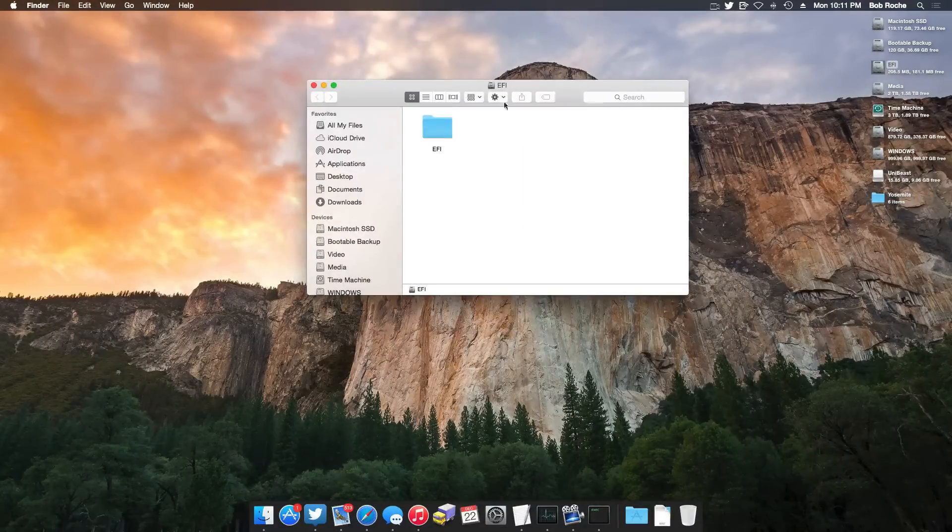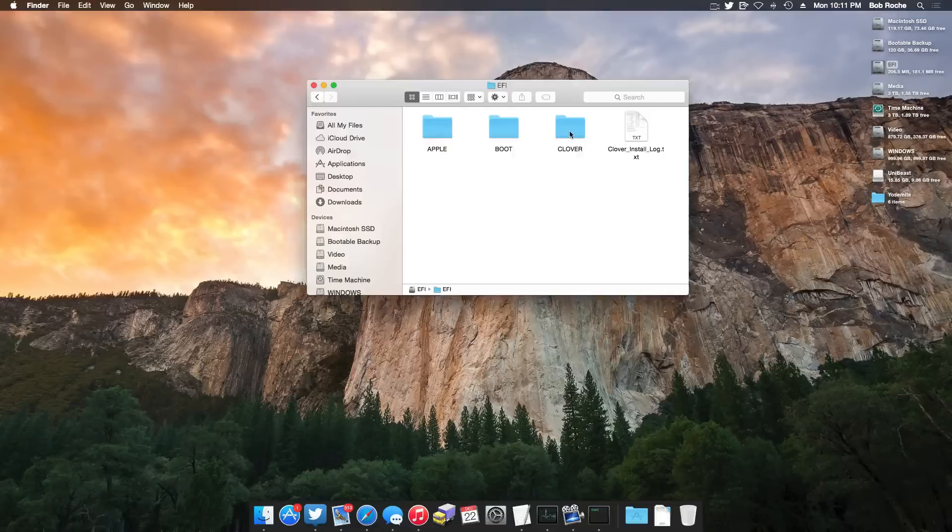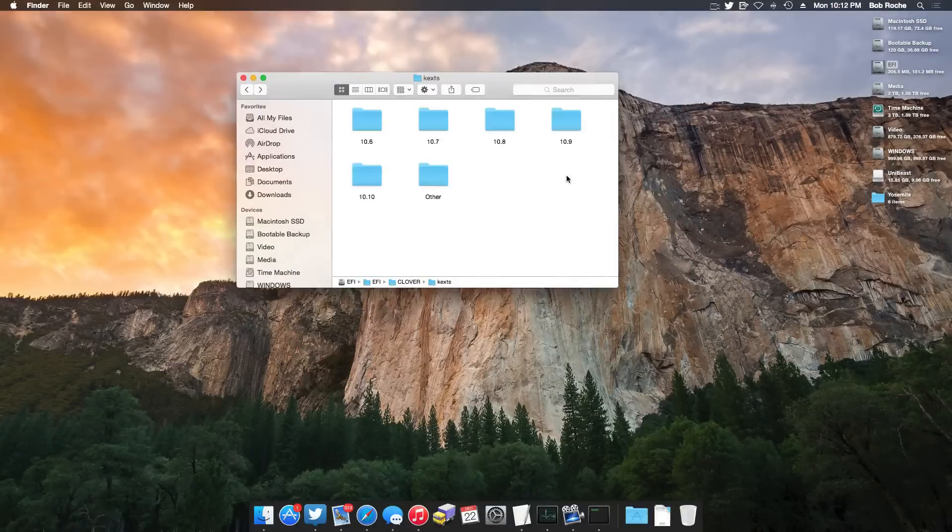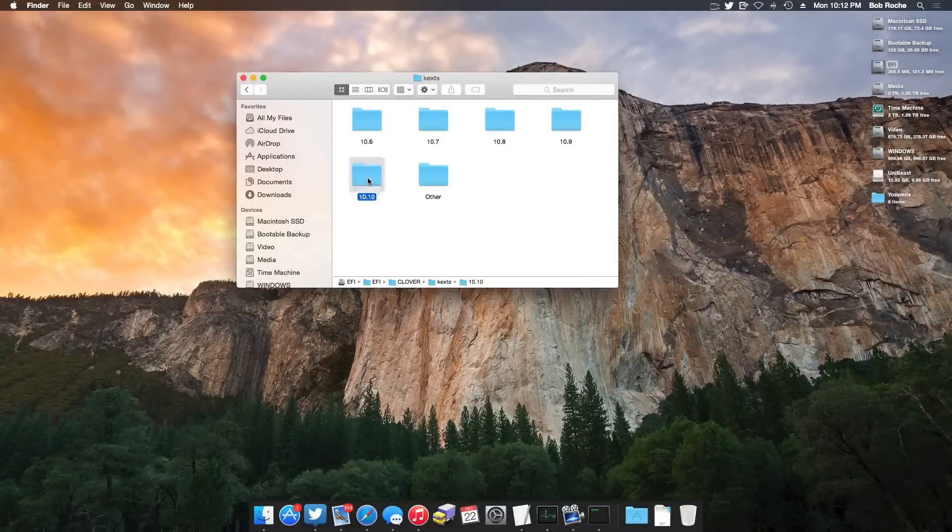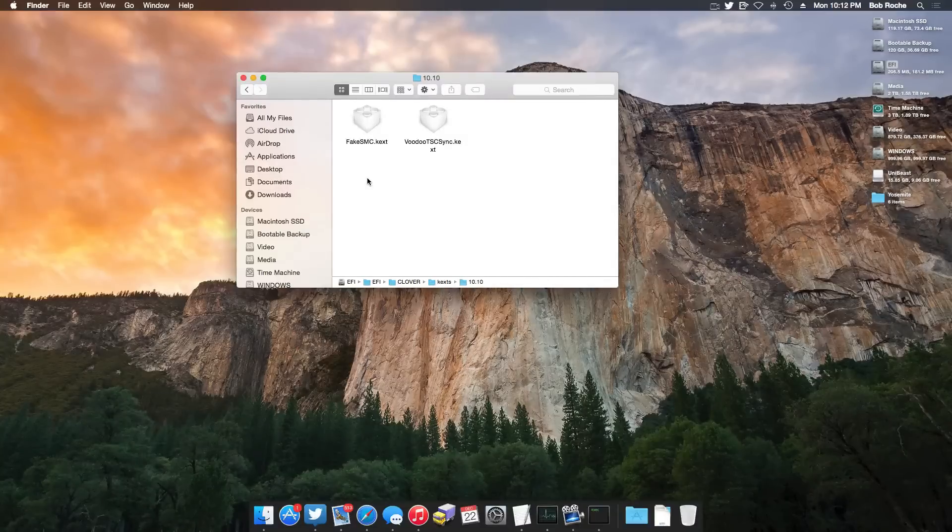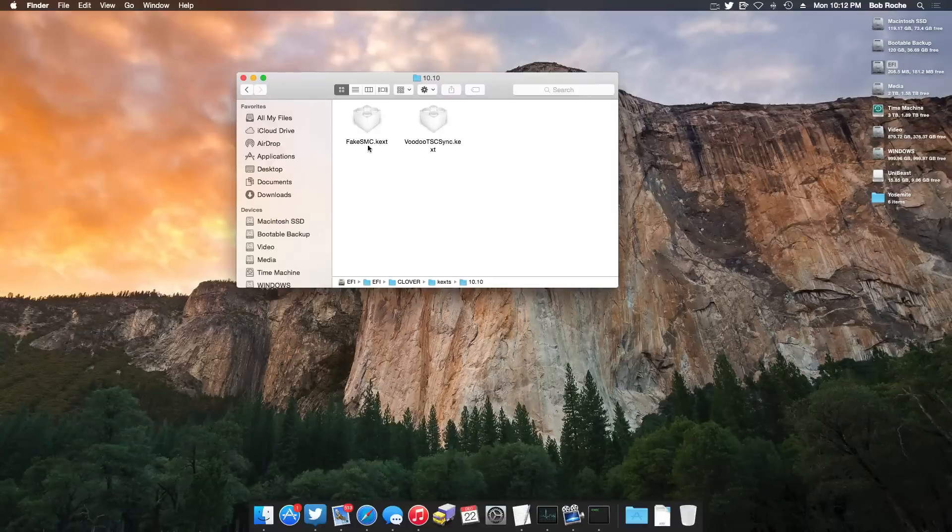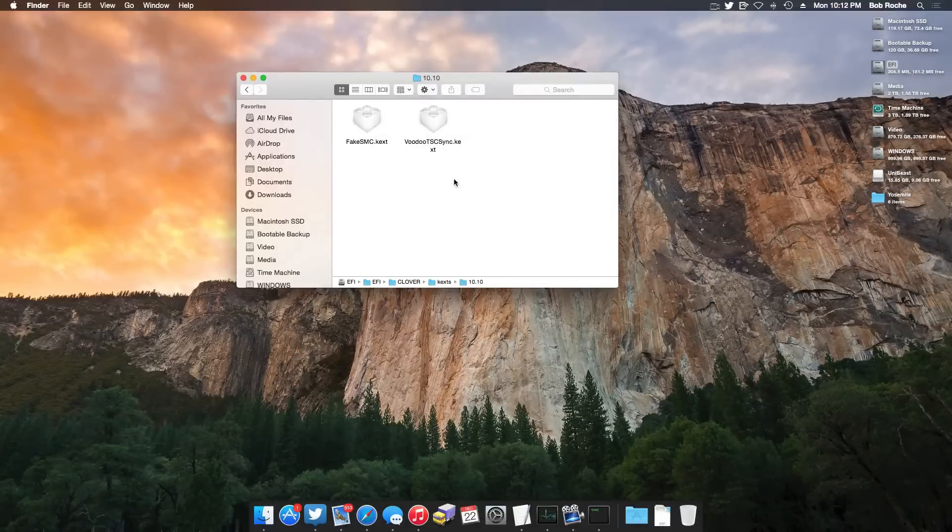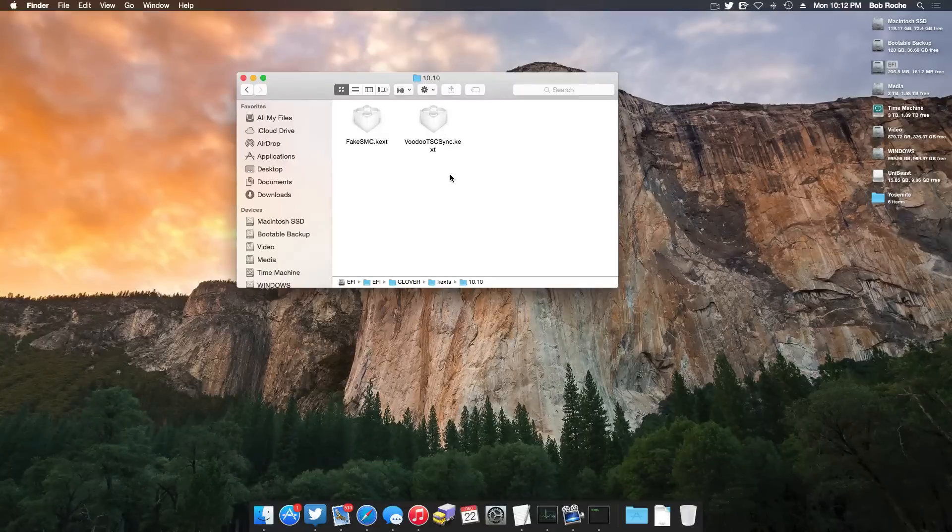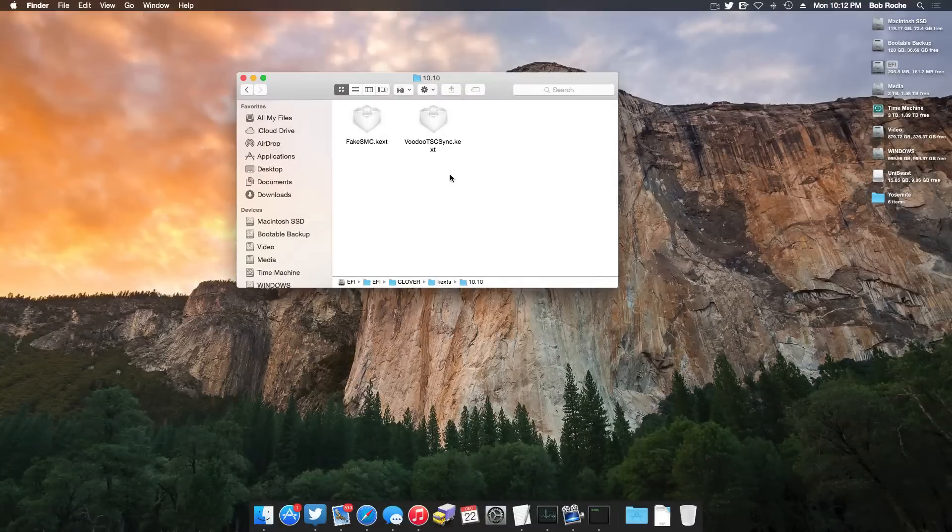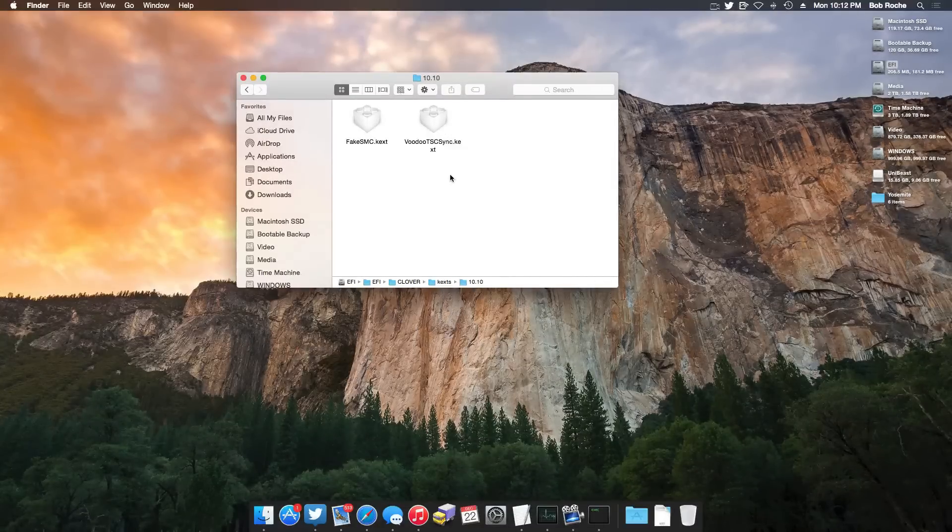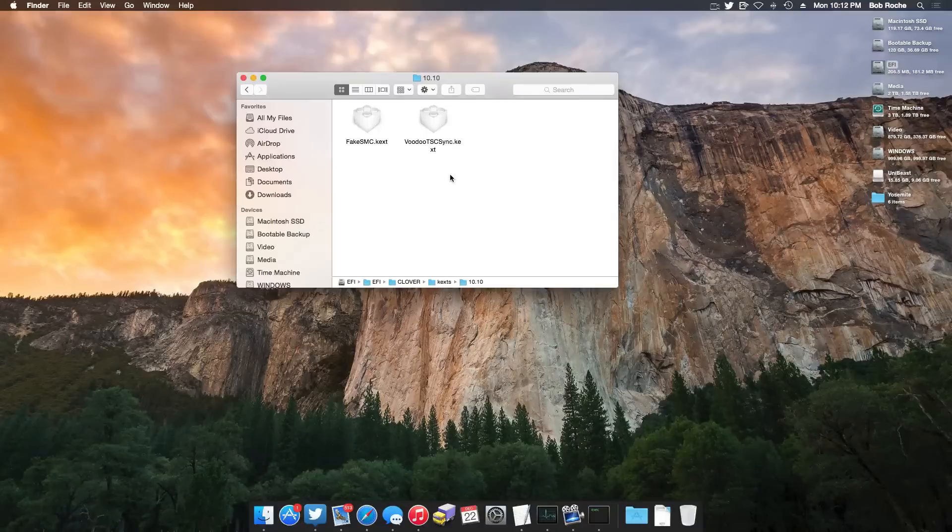And now we do have one last thing to do here, so I'm going to go ahead and close out of Clover Configurator, and what I'm going to do is open up that EFI partition once again, and I'm going to navigate to EFI, Clover, Kexts, 10.10, and here you're going to have to place any kernel extensions that you want to have loaded on bootup. As I said, I have FakeSMC and VoodooTSC Sync. Now is the time that you'd want to copy them to this directory. And after doing so, you're free to reboot the computer and try to boot it up with UEFI.